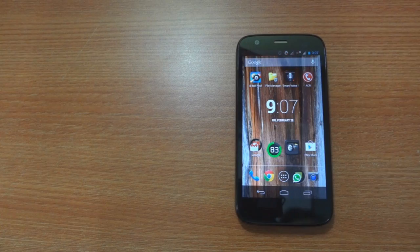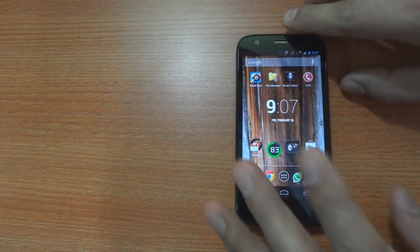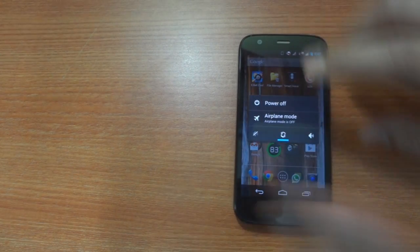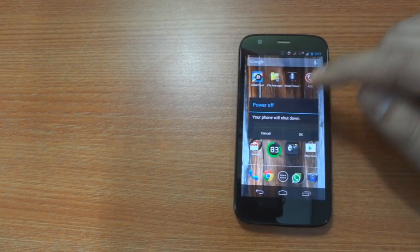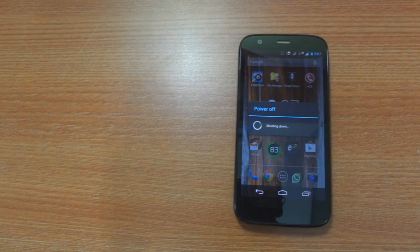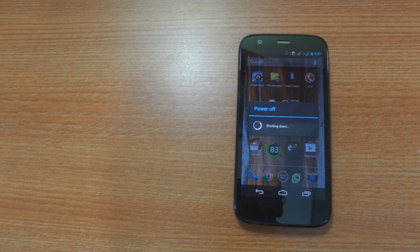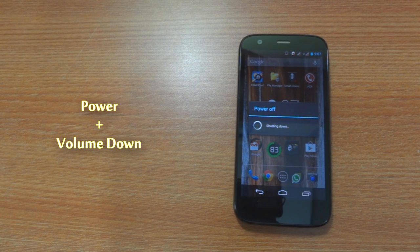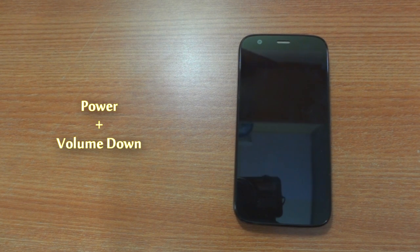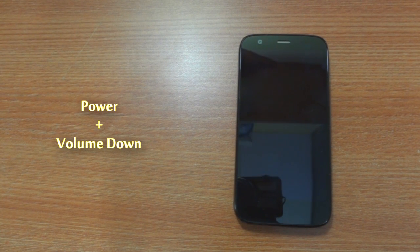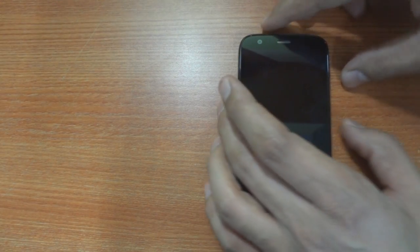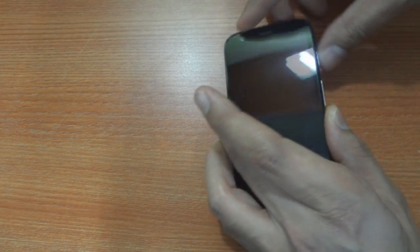The next step is to switch off the phone and bring it to the fast boot mode by pressing the power and the volume down button together for around 2-3 seconds and then letting it go.